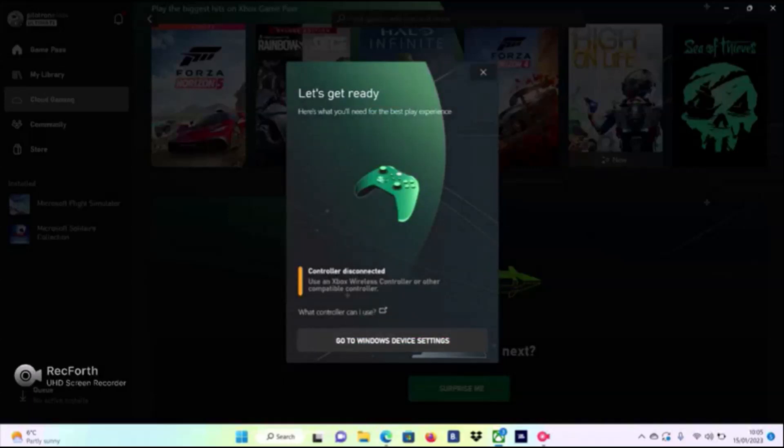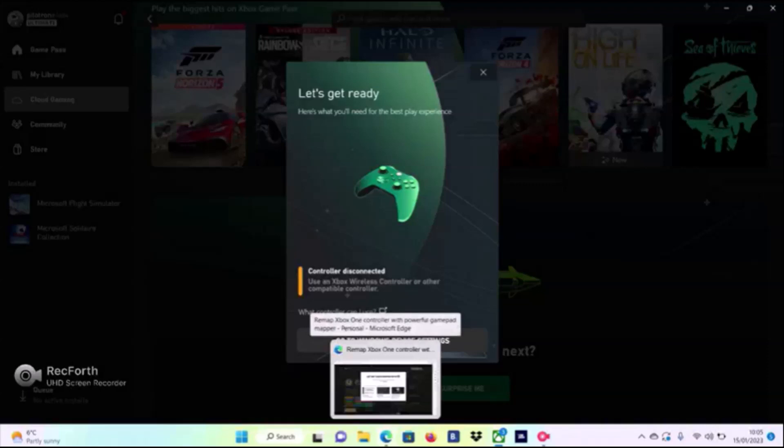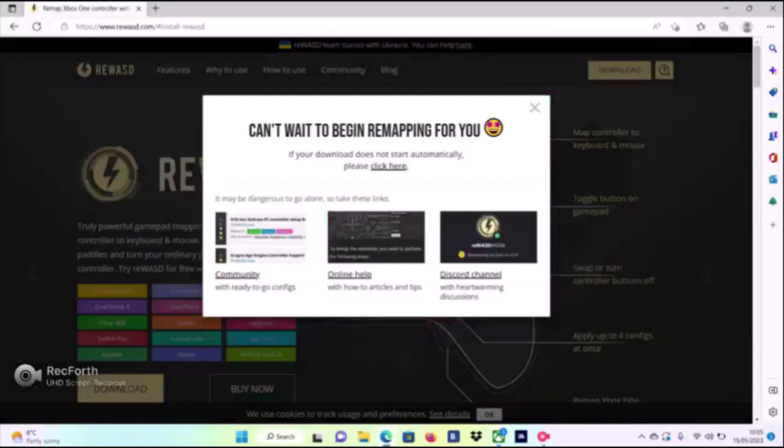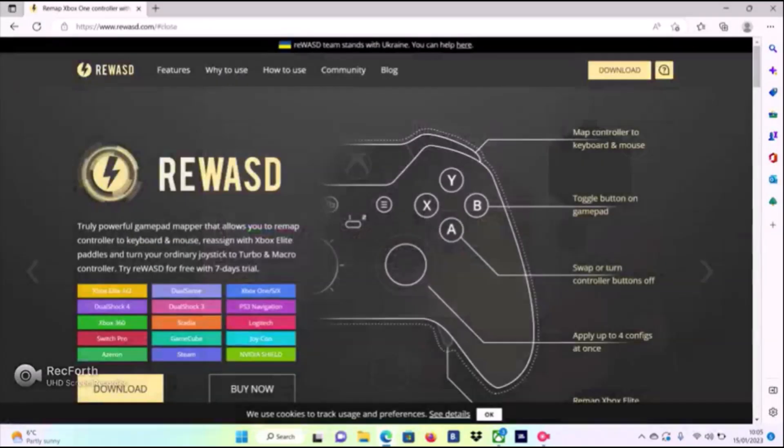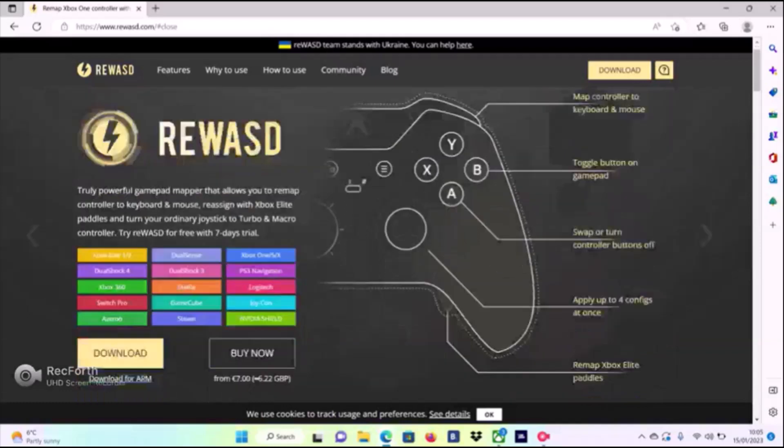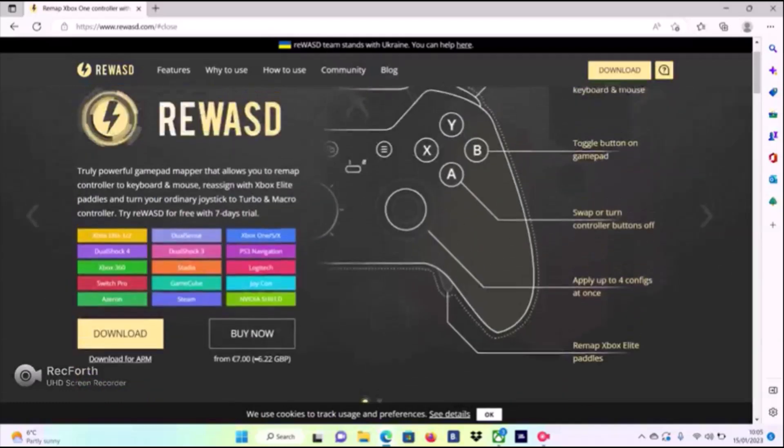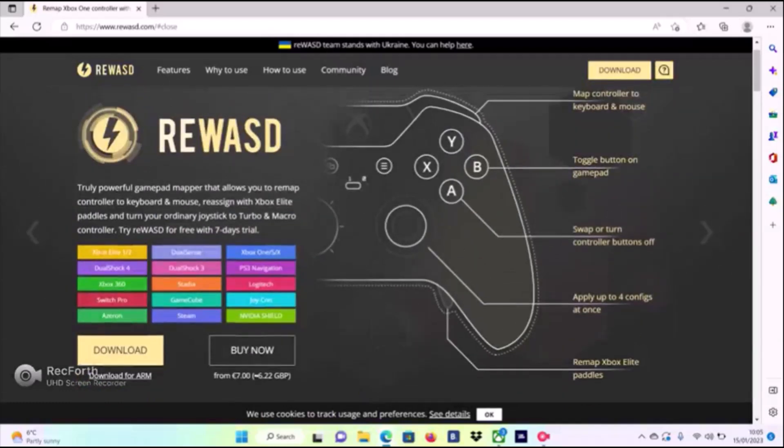But there's a simple way to solve that, and that is rewasd. This helped me a lot. What it does is convert your keyboard into a controller.